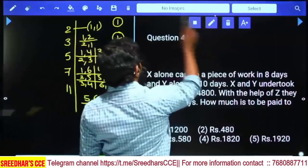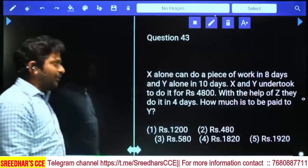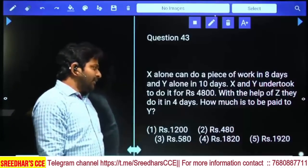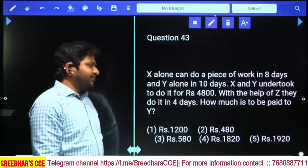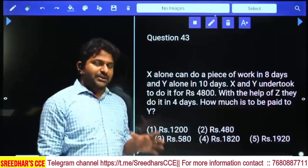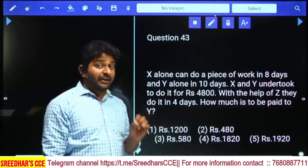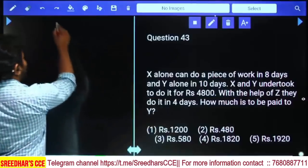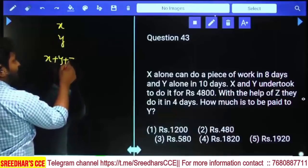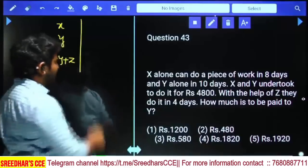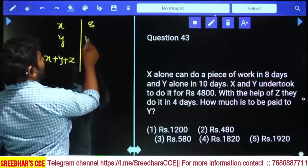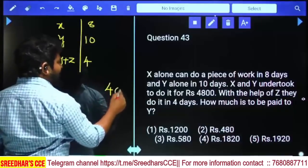X alone can do a piece of work in 8 days. Y alone can do it in 10 days. X and Y undertook to do it for ₹4,800. With the help of Z, they complete it in 4 days. How much is to be paid to Y? Salaries are distributed according to work ratio. Taking the LCM of 8, 10, and 4: LCM is 40.